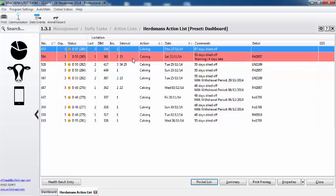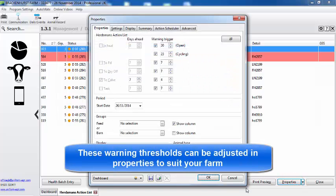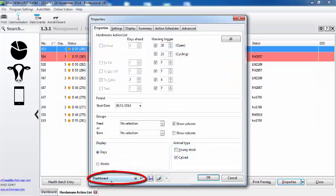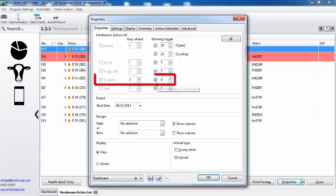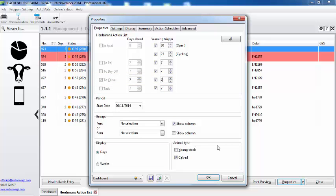How do I adjust these thresholds? Any changes are in properties. Now if we look on the bottom left hand side, we can see this is the preset for our dashboard and here we can change it and we can put different warning triggers in. And I can say I'm only interested in cows that are seven days overdue, for example.